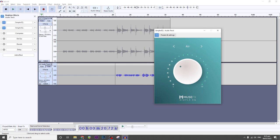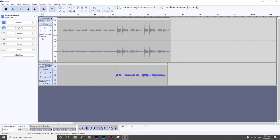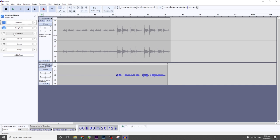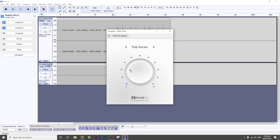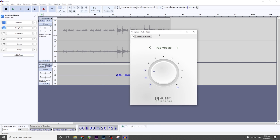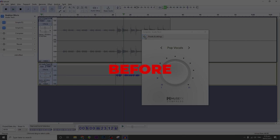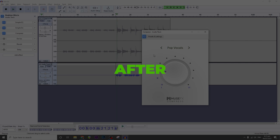The next effect is another EQ — this time I've added the Air preset, but I've dialed it down to half of the default. As the preset name suggests, it adds air to the vocals, which is very good when you want your vocals to cut through the mix. The next plugin is the compressor. I have the Pop Vocals preset dialed down to 3, because the default is 8 — I dial it down so it won't be too loud.